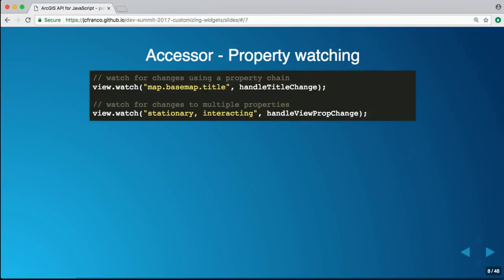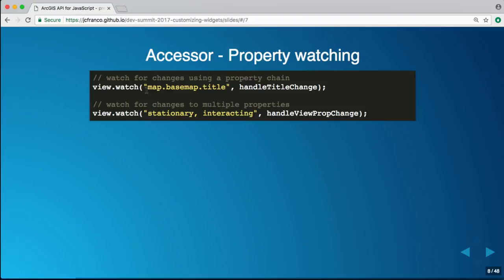Another neat feature is watching for properties. Say you're interested in getting the map's basemap title. Without Accessor, you'd need to check if map changed, if map is valid, if basemap exists, and so on all the way down to title. Accessor makes it easy because you specify a property path string and it automatically checks that all properties in the chain exist, notifying you whenever the final value changes. You can also watch multiple properties at once from the same instance.